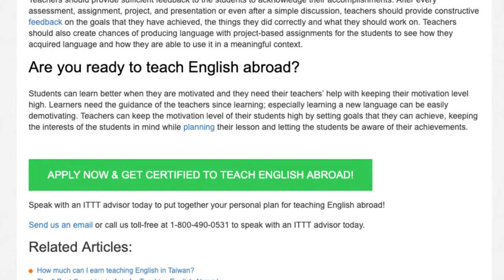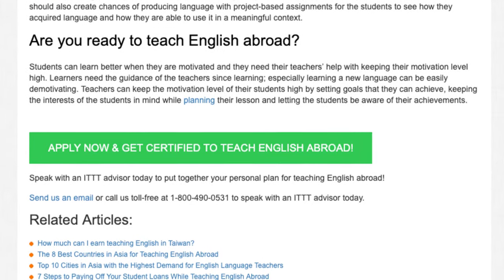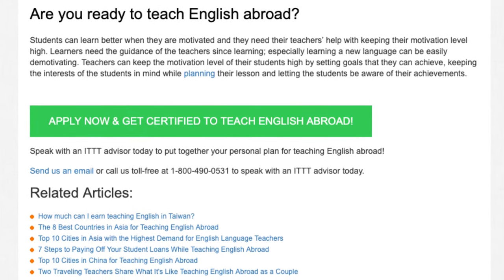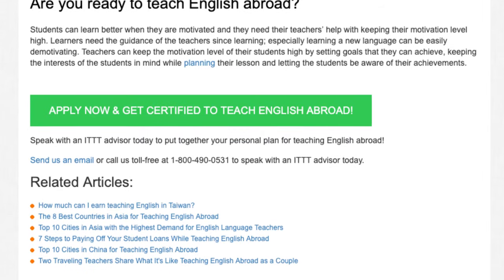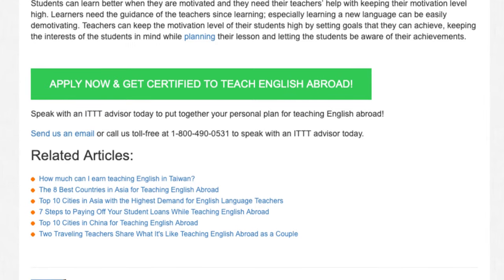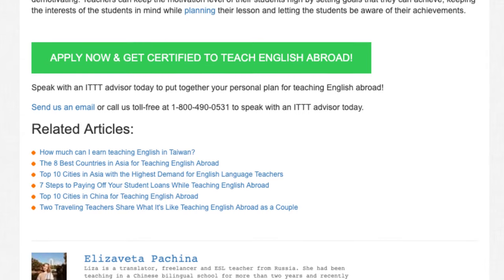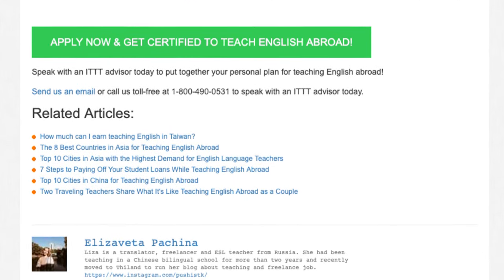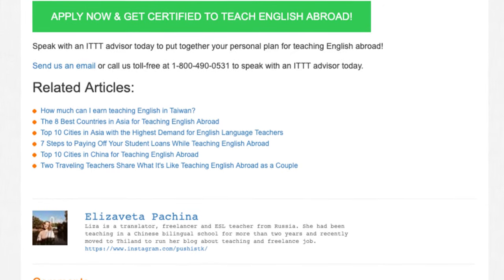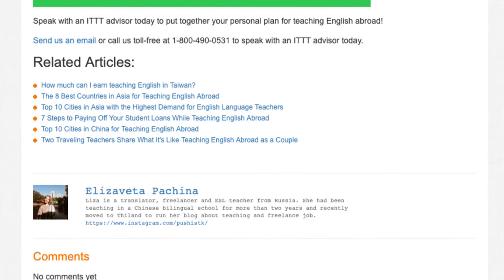Are you ready to teach English abroad? Students can learn better when they are motivated and they need their teachers' help with keeping their motivation level high. Learners need the guidance of teachers since learning, especially learning a new language, can be easily demotivating. Teachers can keep the motivation level of their students high by setting goals that they can achieve, keeping the interests of the students in mind while planning their lesson, and letting the students be aware of their achievements. Speak with an ITTT advisor today to put together your personal plan for teaching English abroad.